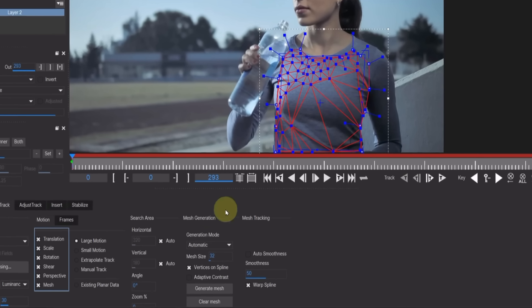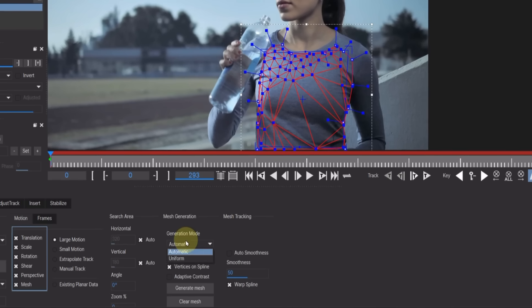Now go into the mesh generation settings. I'll set the mode to uniform and change the mesh size to 20.